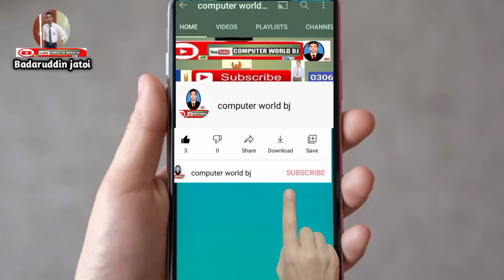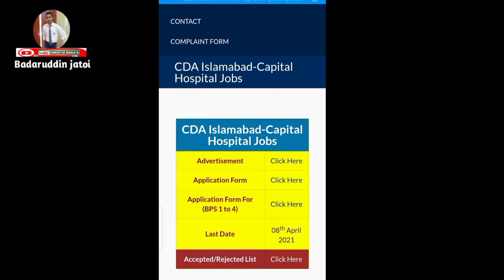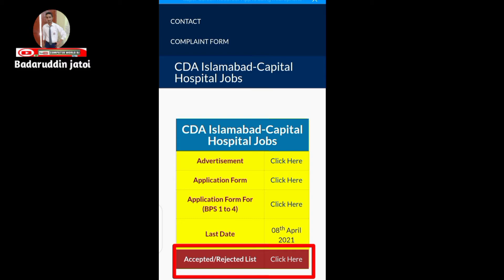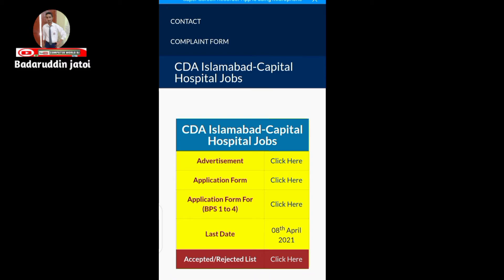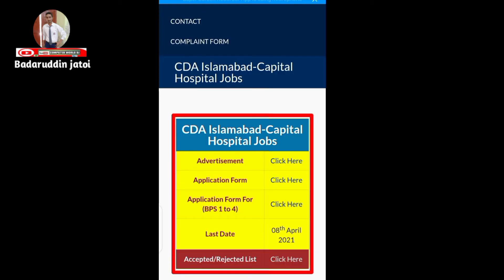So we have been talking about the dispenser accept and reject list. You can check your accept and reject list for the dispenser post. After that you can also see the application form.